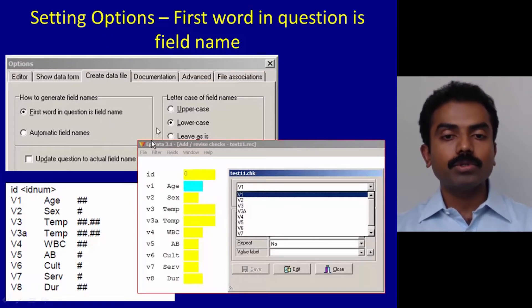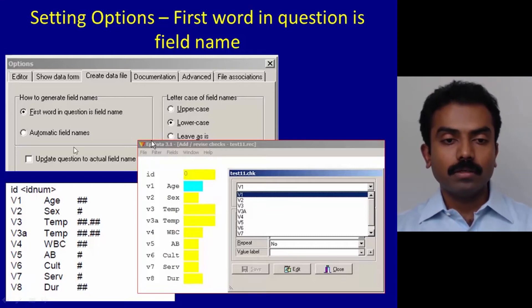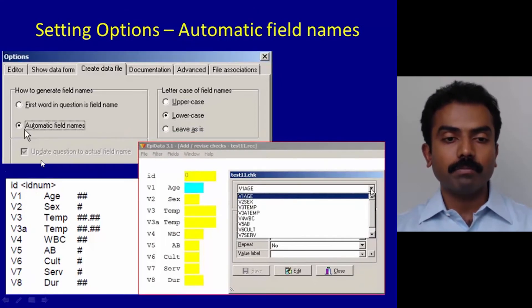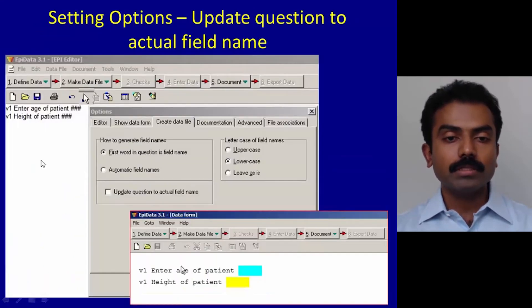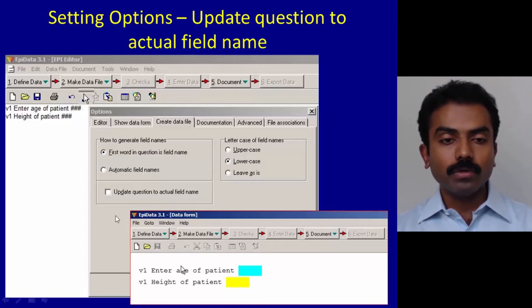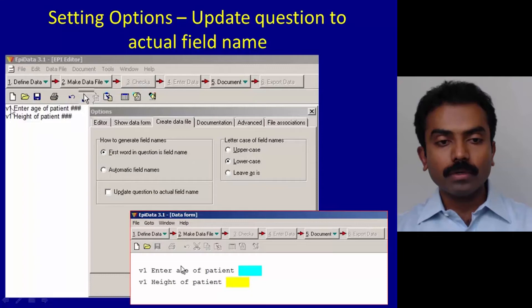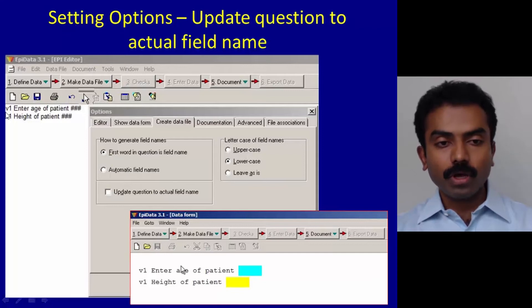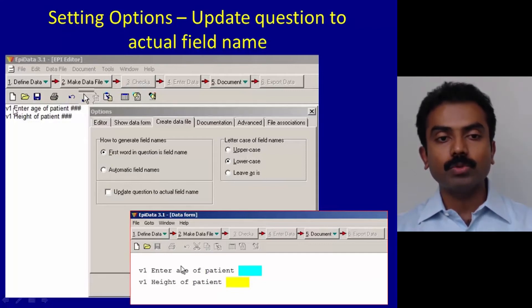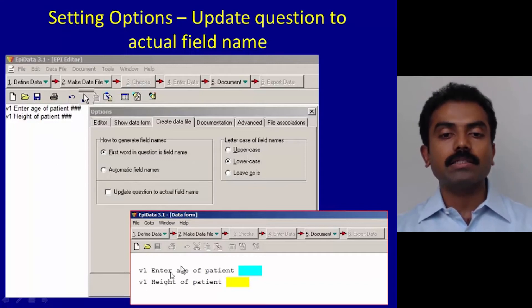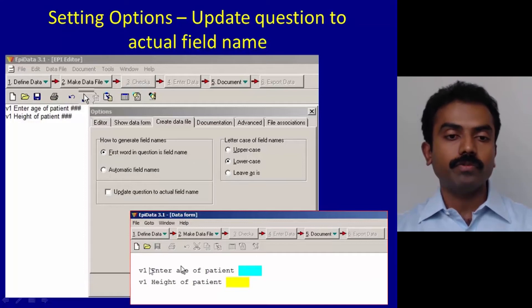The second thing I want you to click on is update question to actual field name. Please click on that. If you don't click on that update, then whatever variable name you have entered will appear as it is. If you have entered by mistake or assigned the same name to two variables, it will appear as it is even in your data entry file and can be quite confusing.